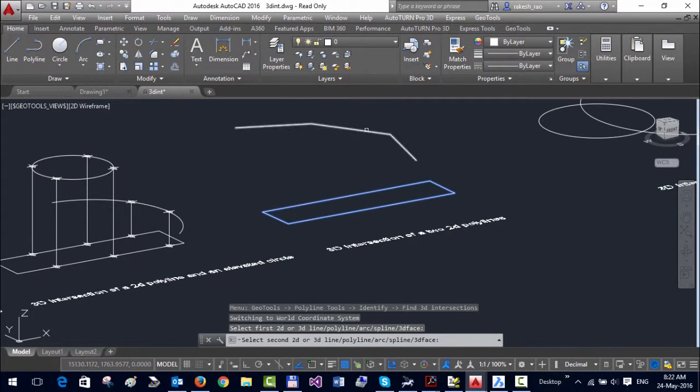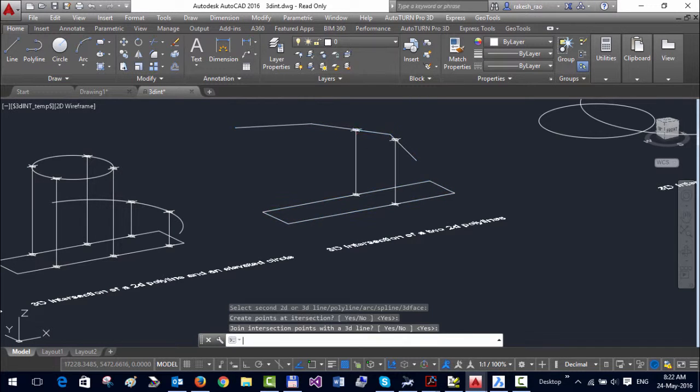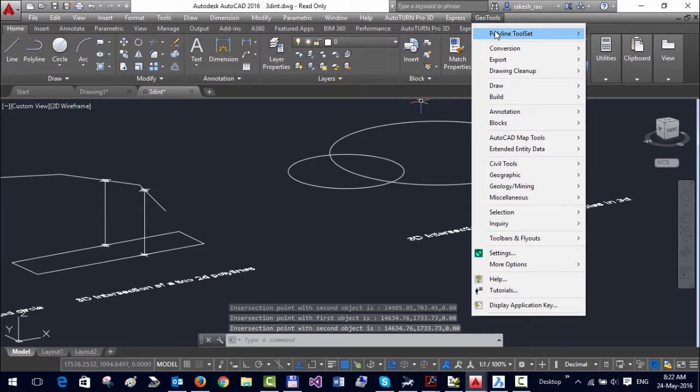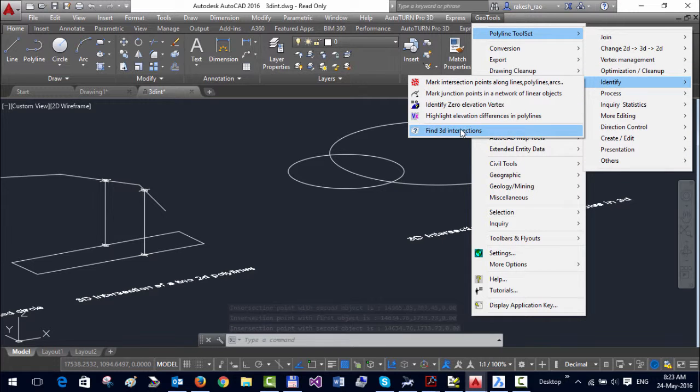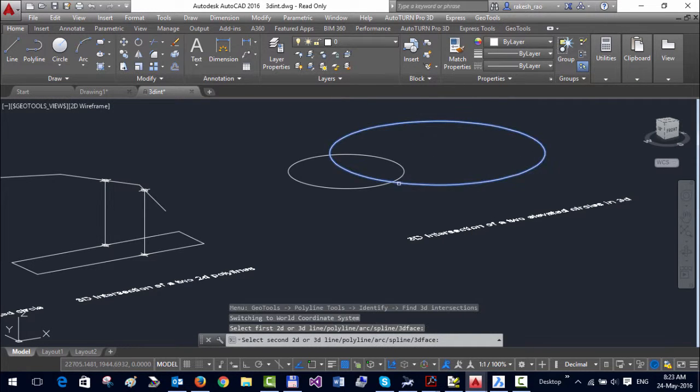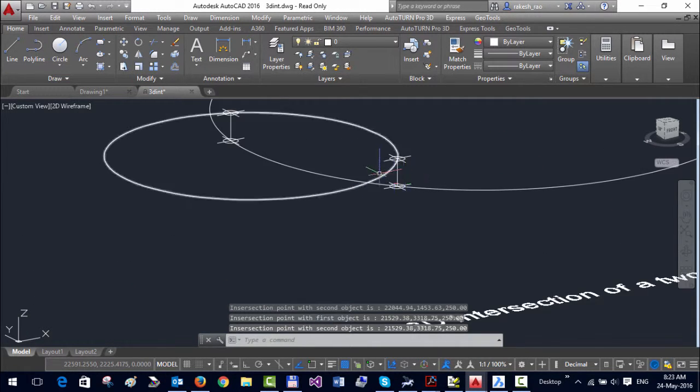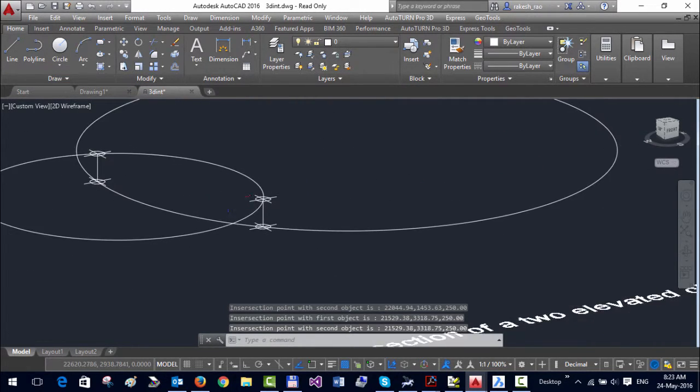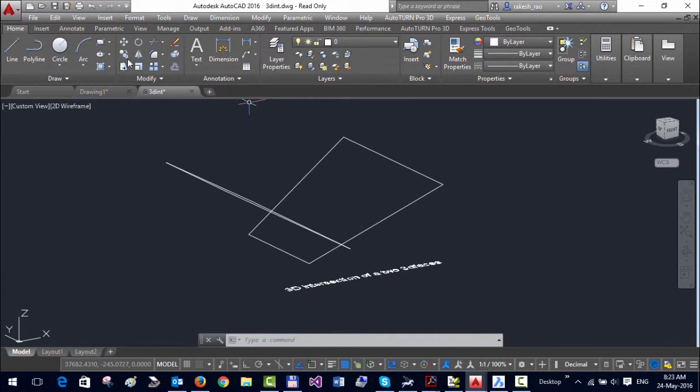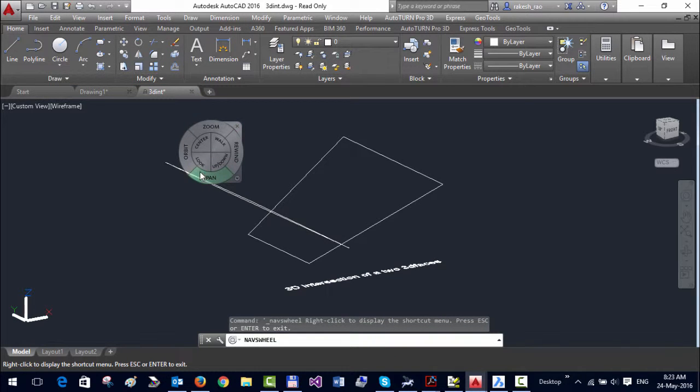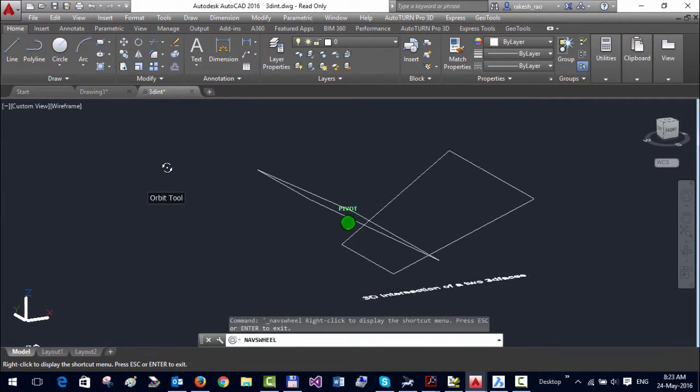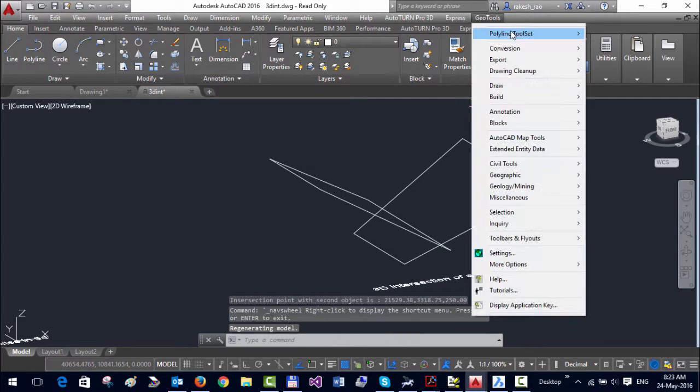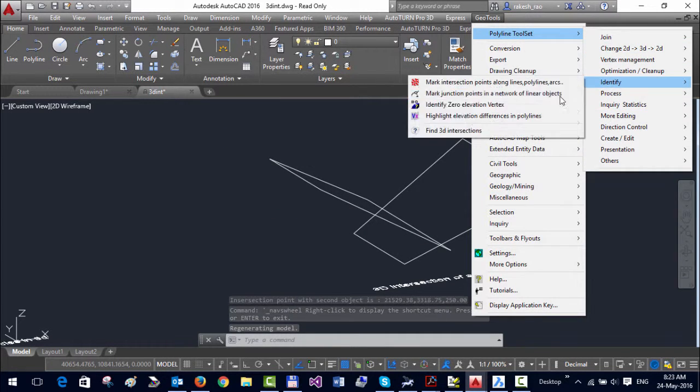That's the intersection between two 3D polylines and the intersection between two circles which are at different elevations. Finally, you can see here these are two 3D faces, and I'm going to find the intersection between them.